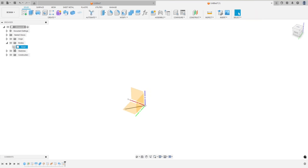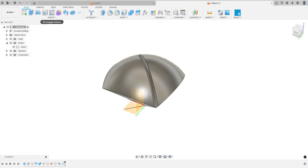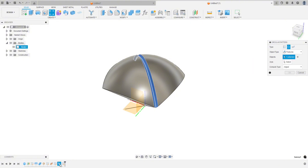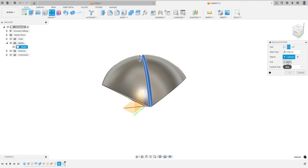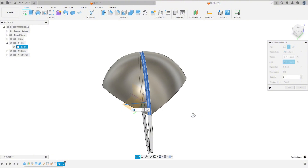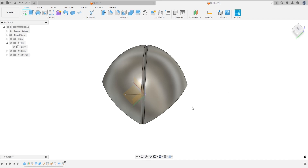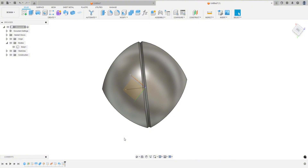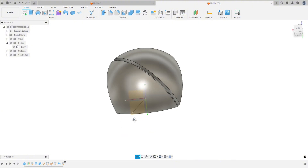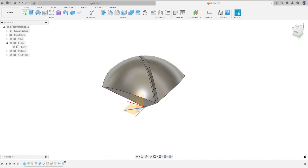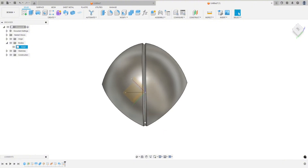Let's bring that body back. Now let's do a circular pattern — go right here. When this window pops up, make sure you click on Circular Pattern. The object type is going to be a feature, and the feature is going to be that sweep. Now we can choose our axis and we'll choose that line. We drew that line in the wrong direction, because it's going to want to circle this way and we want it to circle this way.